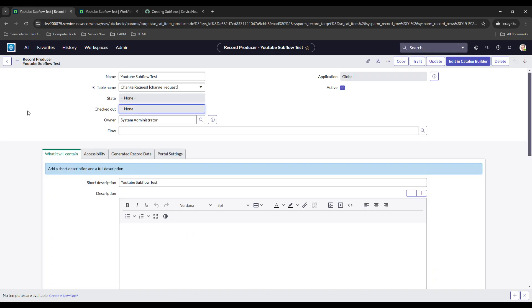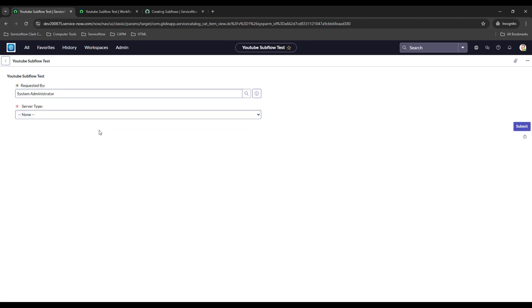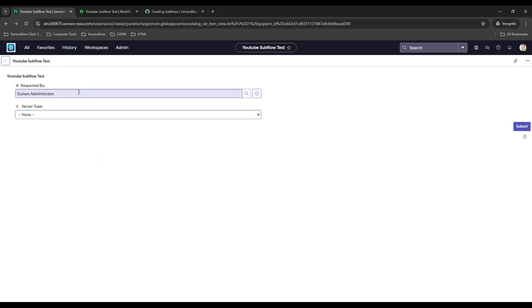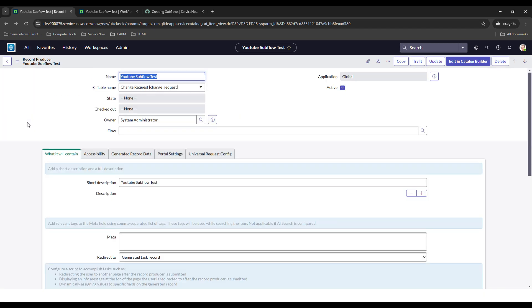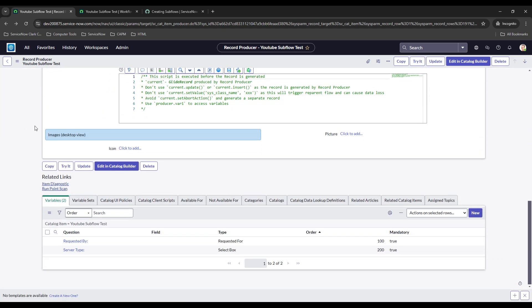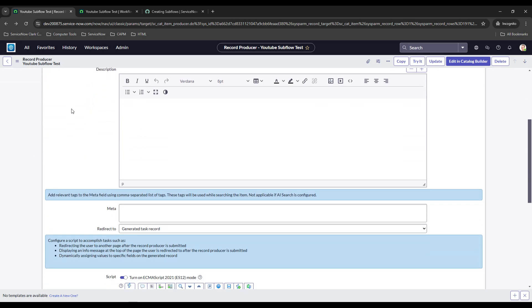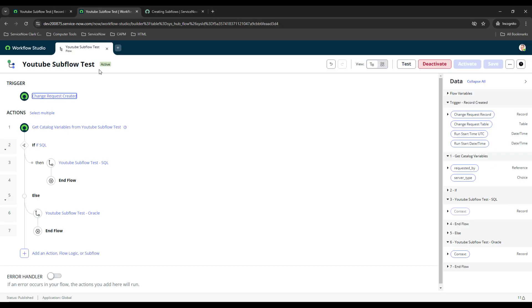The use case I just described - I created a mini version of it on my PDI. Let me show you guys what's on the form: we just have two different fields, we have 'Requested By' and 'Server Type.' This is meant to simulate the work scenario. Rather than three options we just have two: SQL and Oracle. You guys can go back and watch my video on how to create record producers if you want to know how to do that - I'll put a link to that at the end of the video.